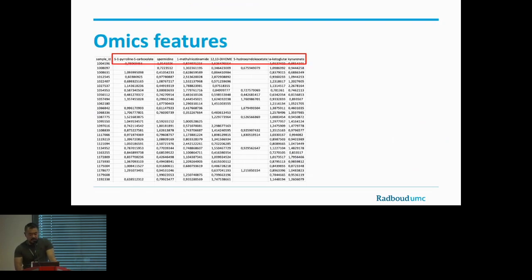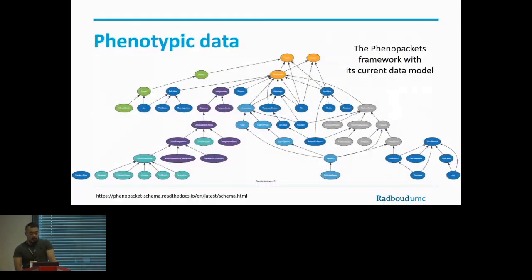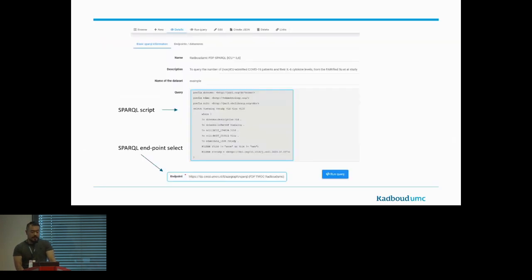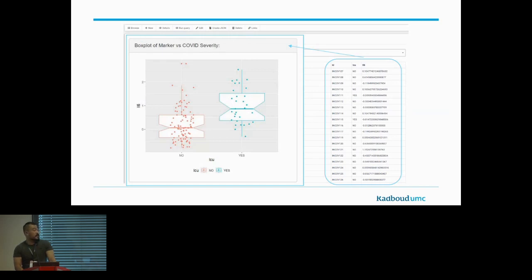In this example, we show that for omics features lacking a unique ID, we incorporate a tool that defines their unique ID — in this case, the ChEBI database. As mentioned, we capture the phenotypic information through the phenopackets framework because of its extensive coverage of clinical features. After verification, data is analyzed through SPARQL queries via any SPARQL endpoint. In this case, we use the TNL Diamond dashboard, where we can run SPARQL queries on different metadata registries, perform simple analysis and visualization, and enable federated analysis.